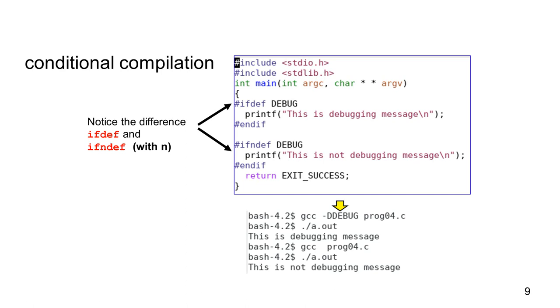By defining or not defining specific symbols, you can have different sections of code turned on or off. This allows you to experiment with different solutions.